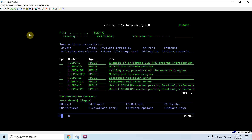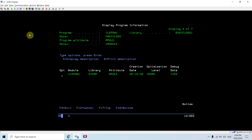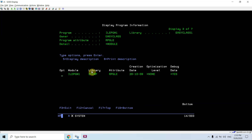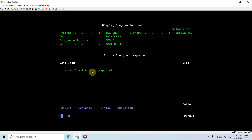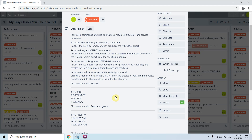Now WRKOBJ ILE PGM1. Using Shift F9 and then DSPPGM ILE PGM1 we can see that the module is bound through QTMP. So once the module gets created in QTMP it gets bound to the program, and then the QTMP object gets deleted so we cannot reuse this module object anywhere else.